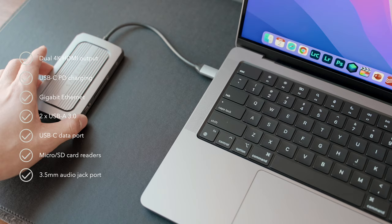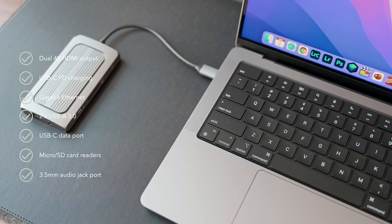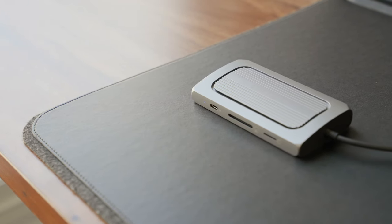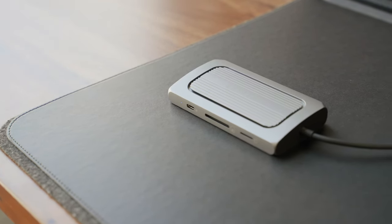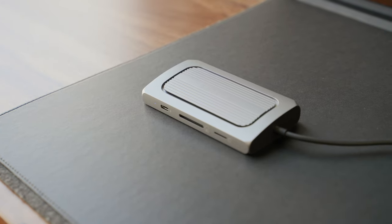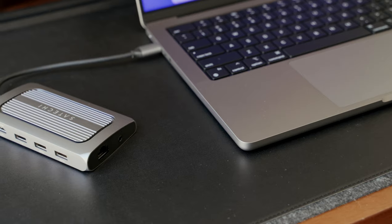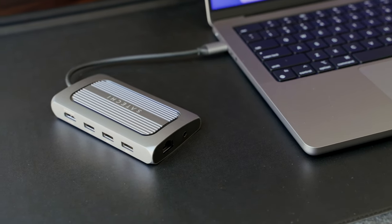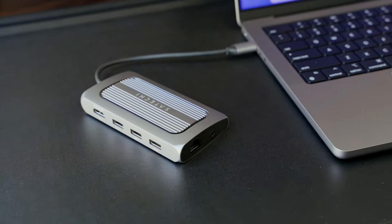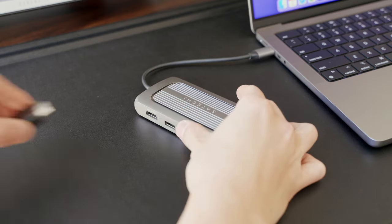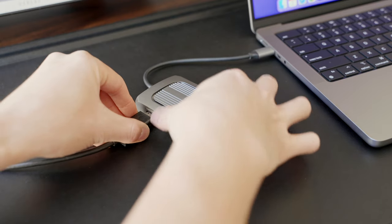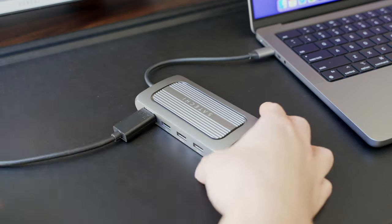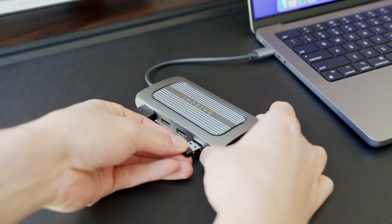Expand the connectivity of your USB-compatible device with a Gigabit Ethernet port, three USB-A ports, a 3.5mm audio jack, SD card readers, and an 8K HDMI display port.